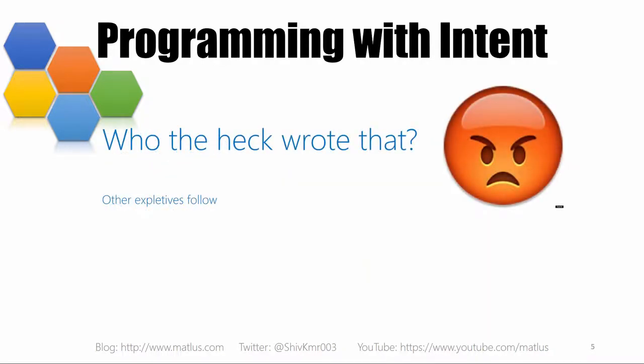Another big driver for Programming with Intent has been these 'who the heck wrote that' moments — when you see code you've written in the past or somebody else has written, and you have these WTF moments. That's what we are trying to eliminate here. I don't want to be on the receiving end of that either, because I've written the code myself and I'm cursing myself two or three years later.